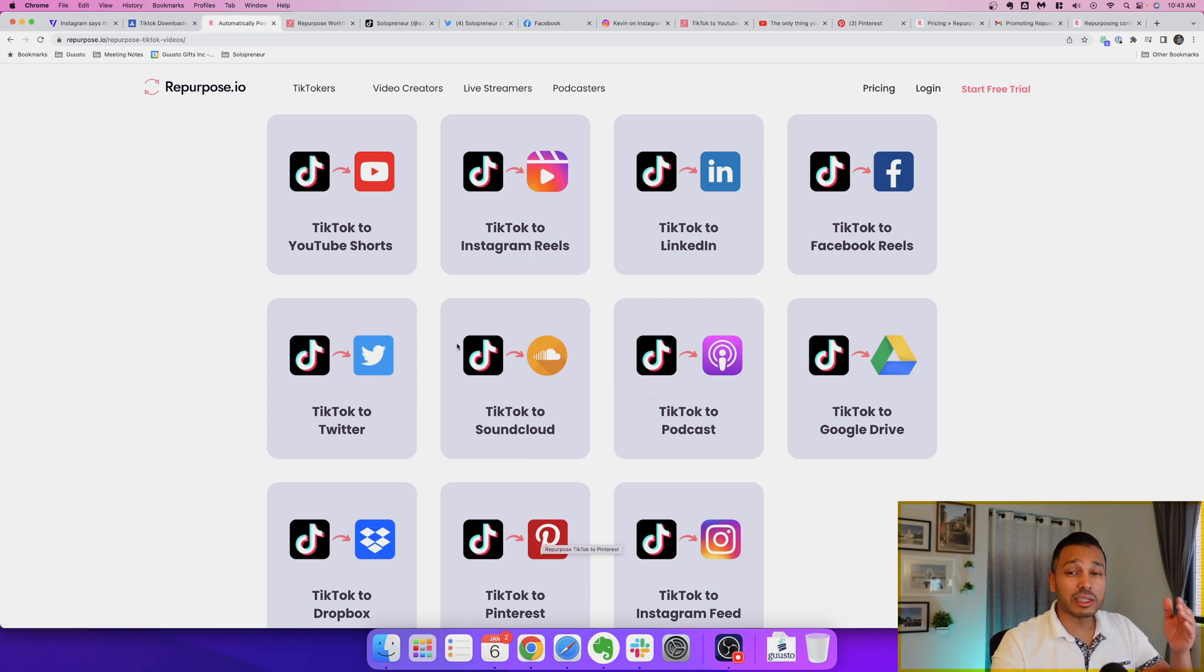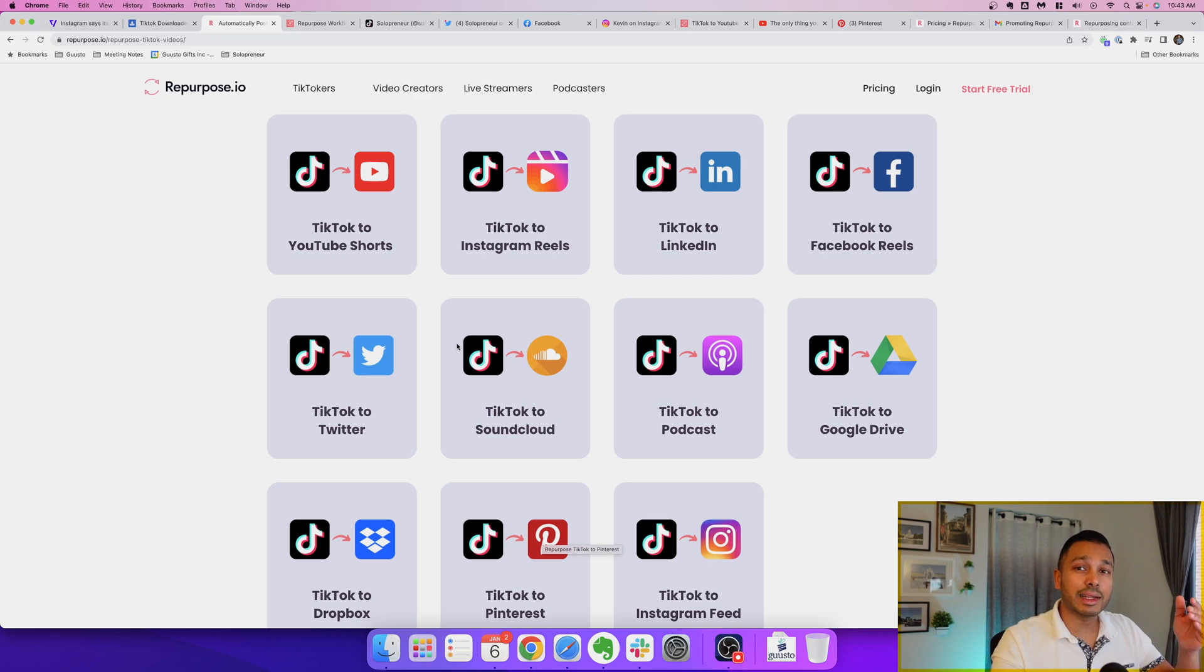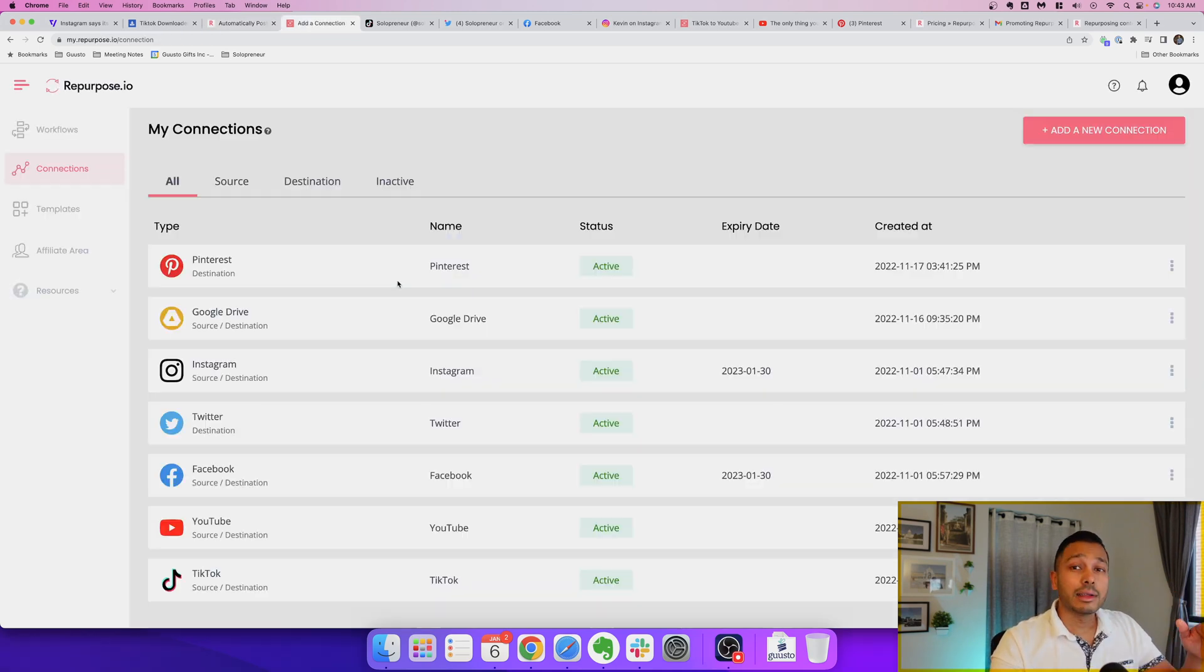Now as you can imagine this is going to save you a ton of time and it's exactly what I've been doing and let me actually show you how it all works.